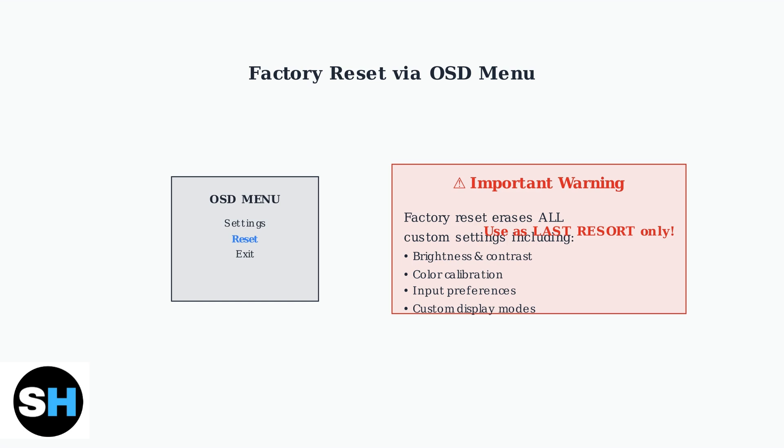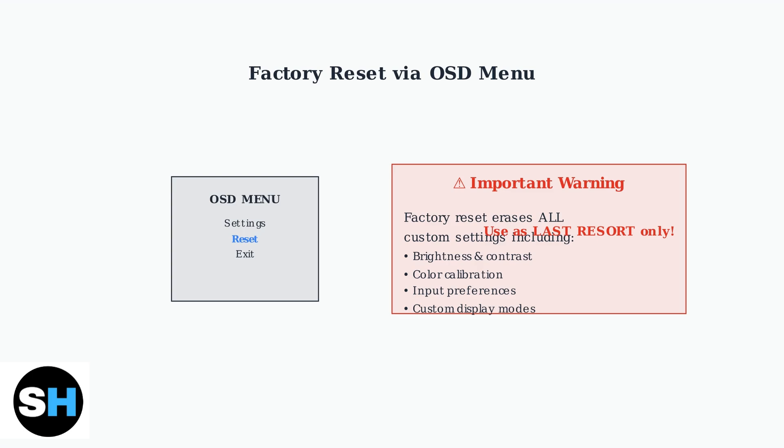Use factory reset only as a last resort when other troubleshooting methods have failed. Remember, start with a simple power cycle for minor issues and only use factory reset for persistent problems that cannot be resolved otherwise. This approach will help you maintain your custom settings while effectively troubleshooting display issues.